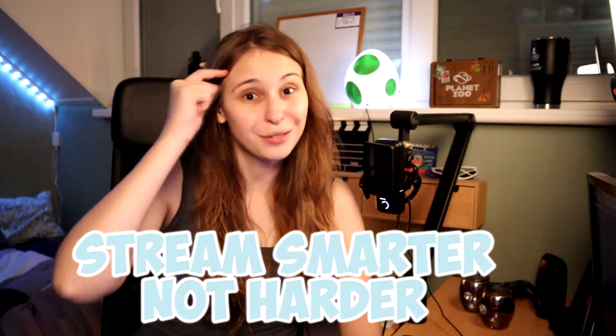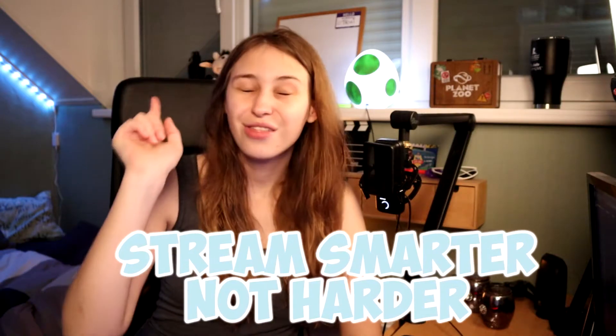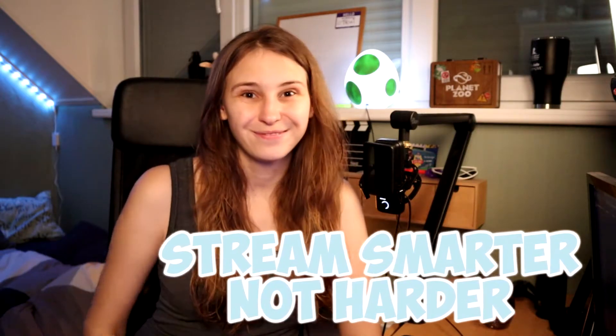In this video I'm going to teach you how you can make a follow-age command with StreamElements. My name is Turi and I make streaming support videos. Stream smarter, not harder.